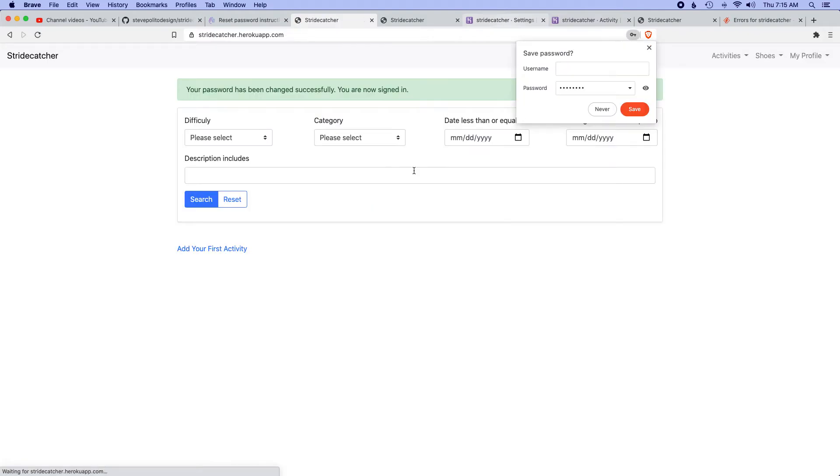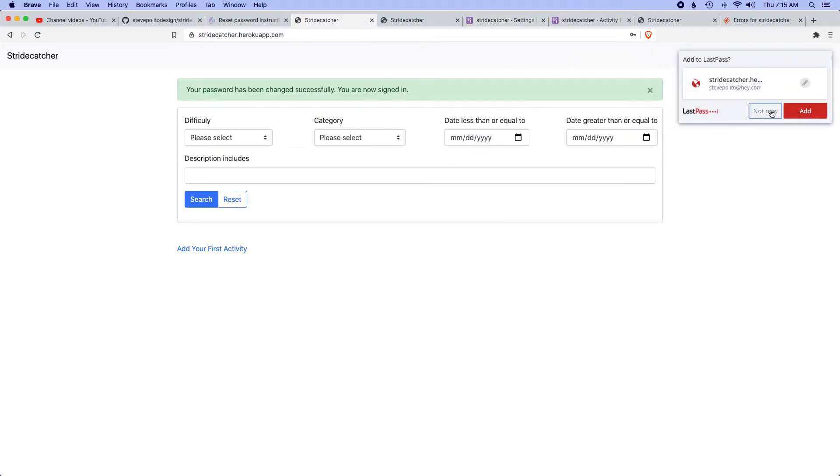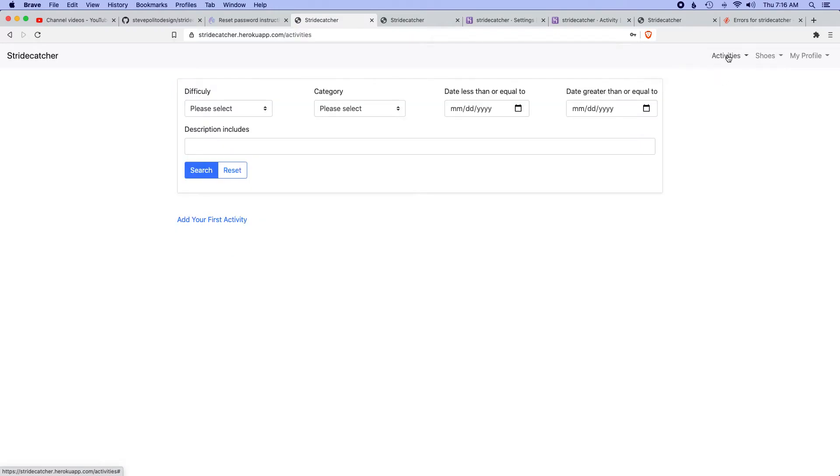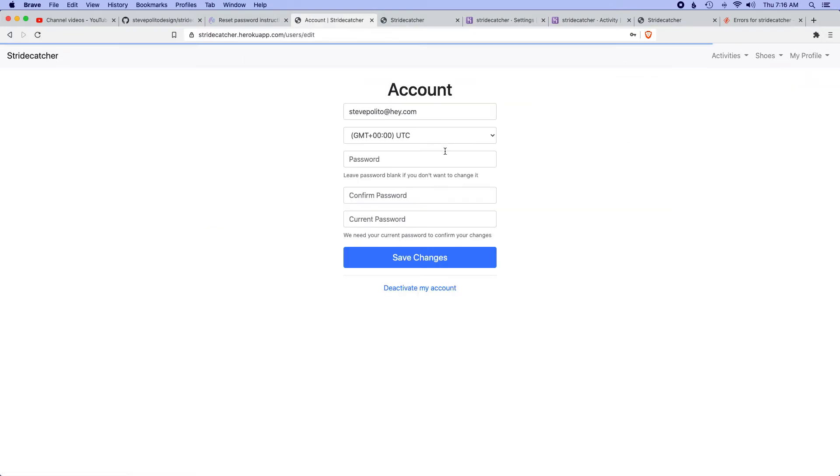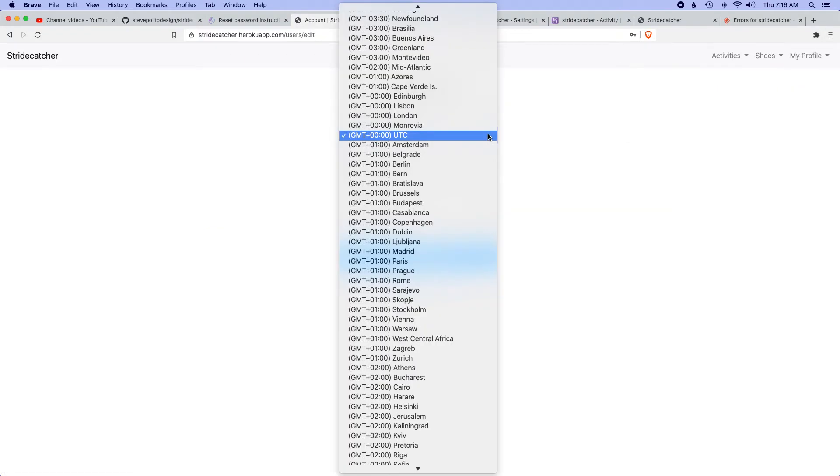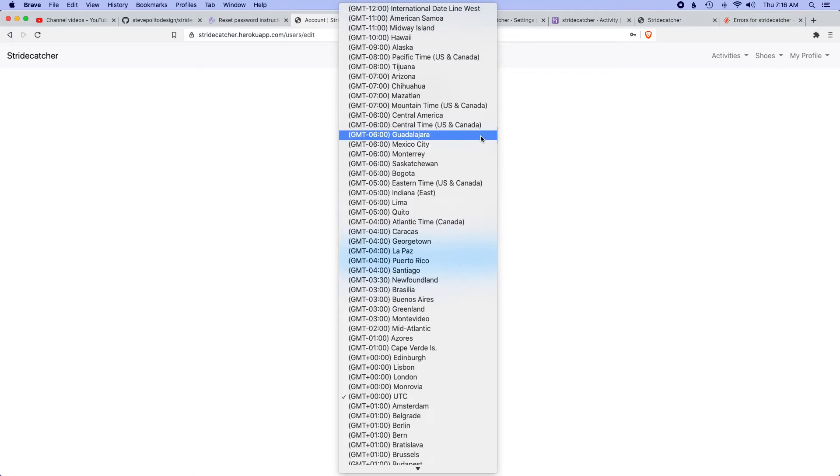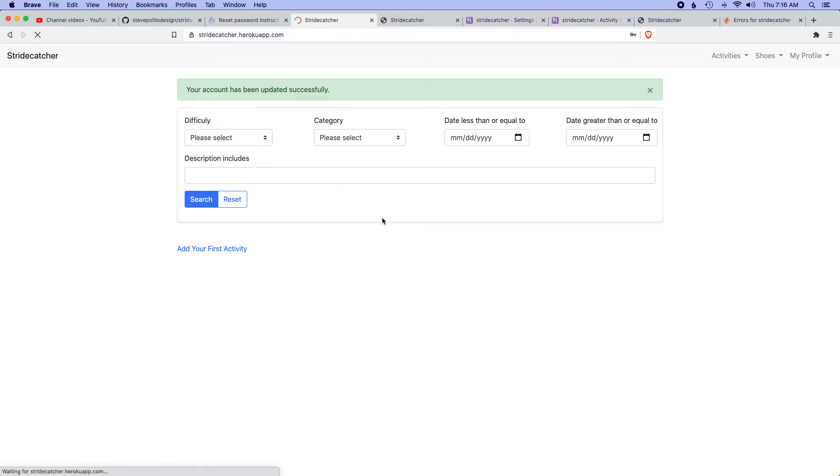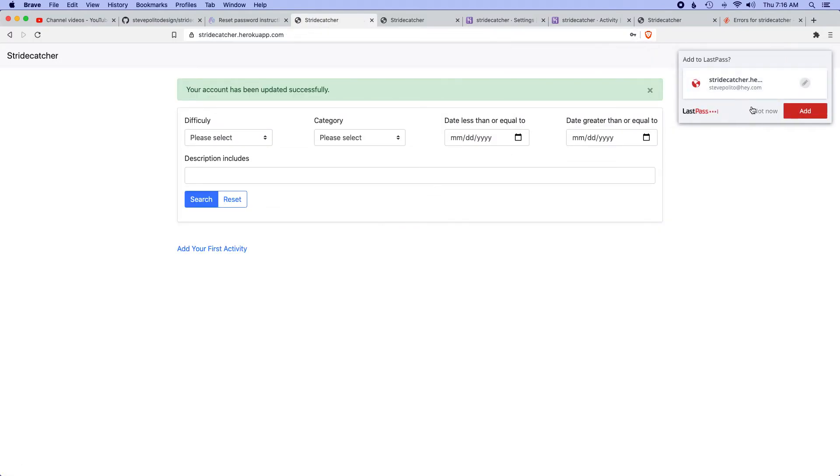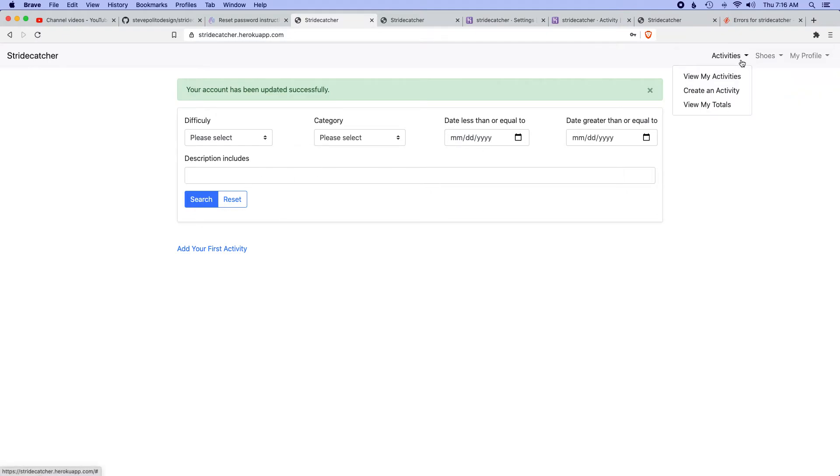I'm gonna go ahead and reset my password. Cool, so this is good. We don't have any activities, which makes sense because it's a brand new account. Let's go to my profile. Maybe I want to change this to my time zone.